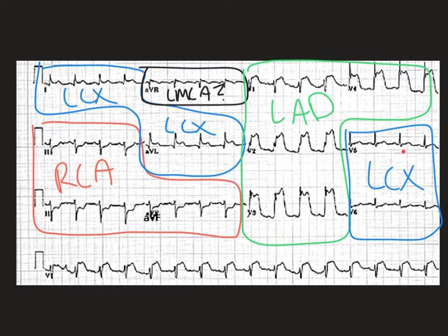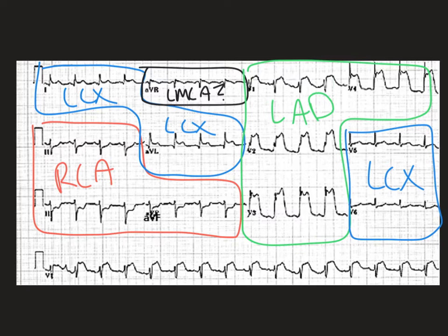Continuing on, the lateral side is the left circumflex artery yet again. I also have the LMCA listed for AVR. AVR is often forgotten about, and I want this video to be short so I'm not going to get on my AVR soapbox right now. But anytime you see ischemia — elevation, among other things — in AVR, start thinking this could be something else. Don't entirely forget about AVR as a lead itself.